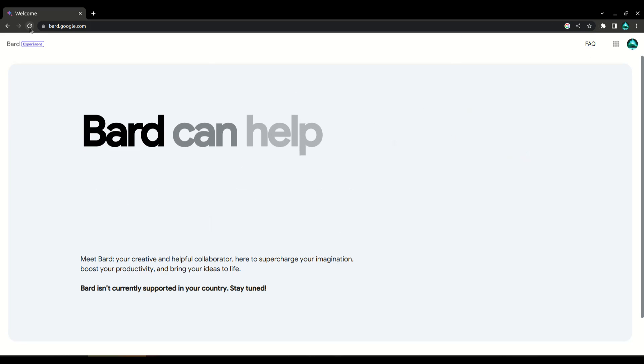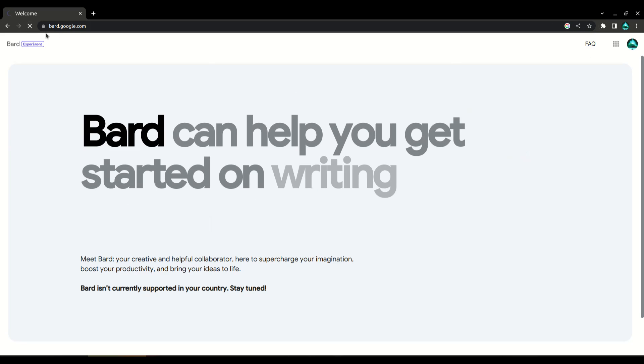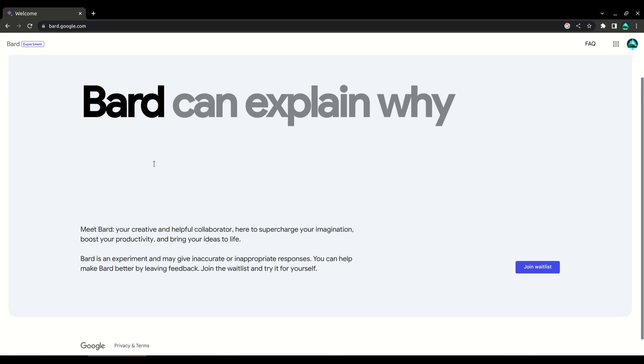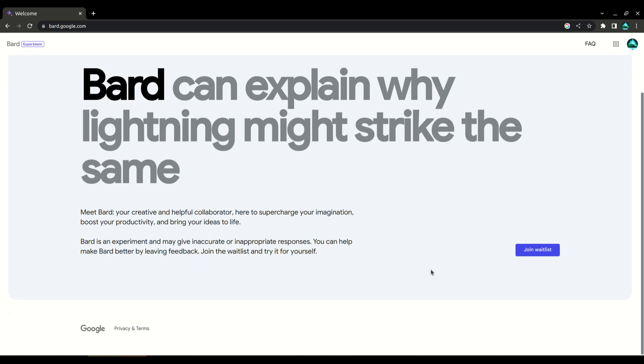Once you've done that, refresh the Bard page. You should now see a join waitlist option at the bottom of the screen.